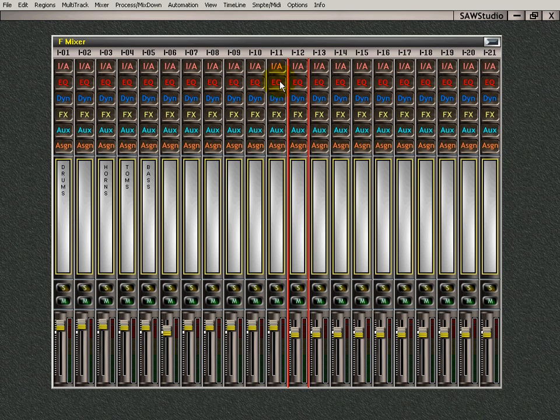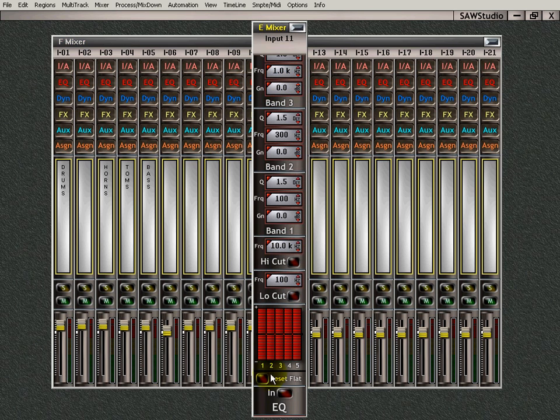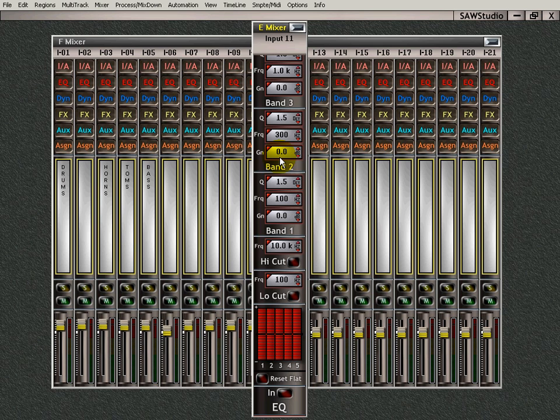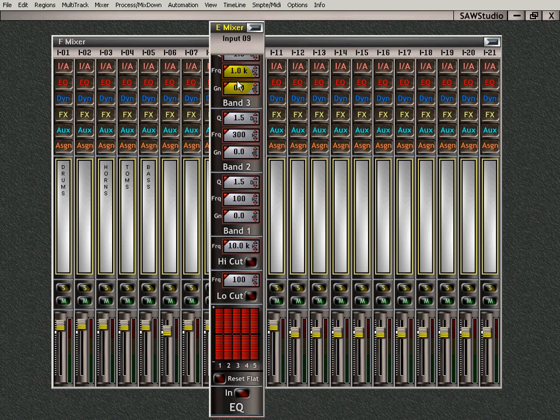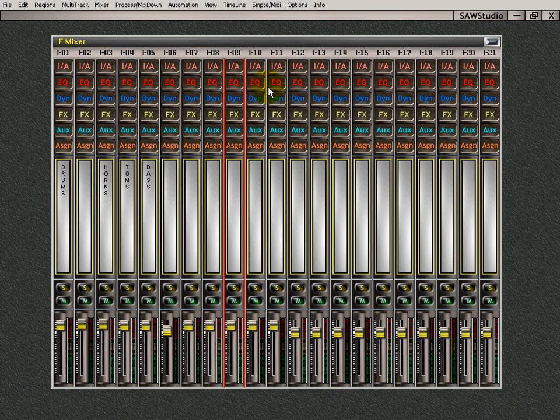I want the EQ on track 11. Double-click, and there it is. EQ settings on input 11. This is the zoom mixer. It operates just like it. You can't move it anywhere. It's right there. You have to click outside here, or you can click up here to close it.